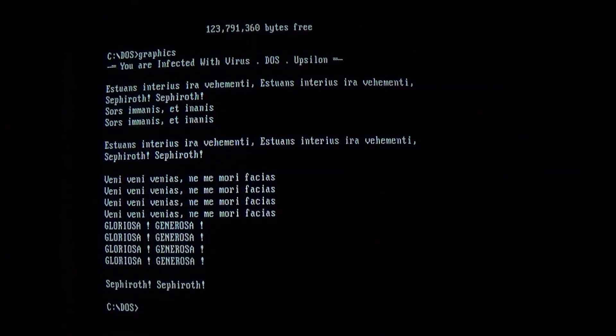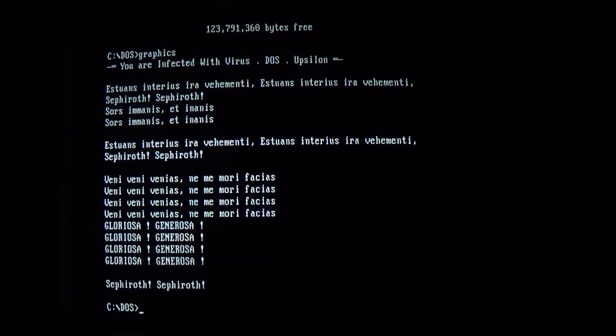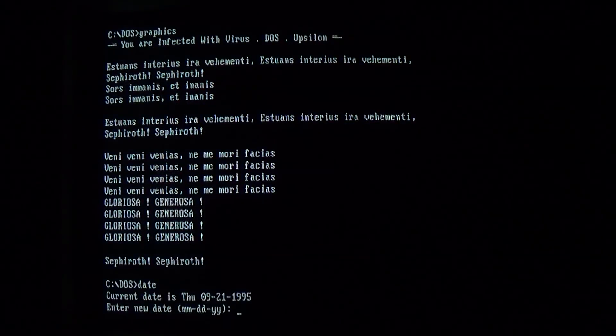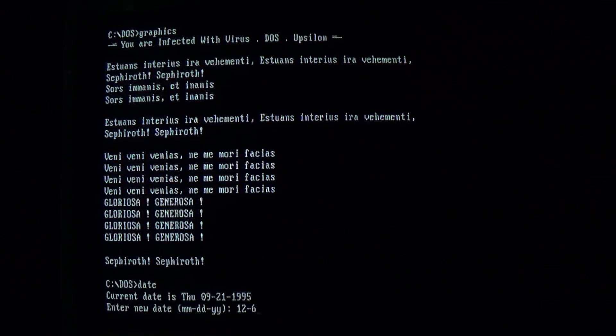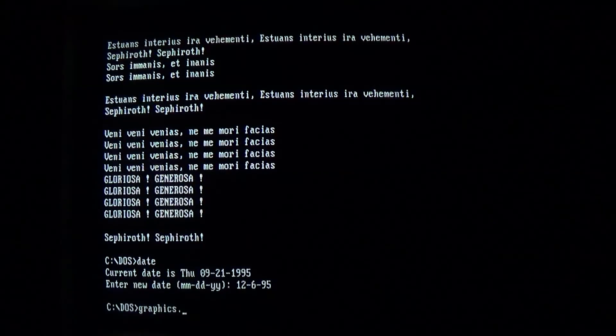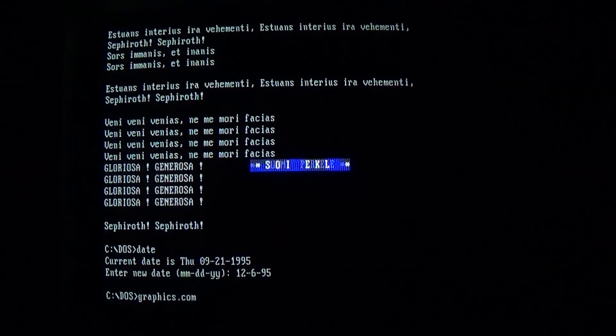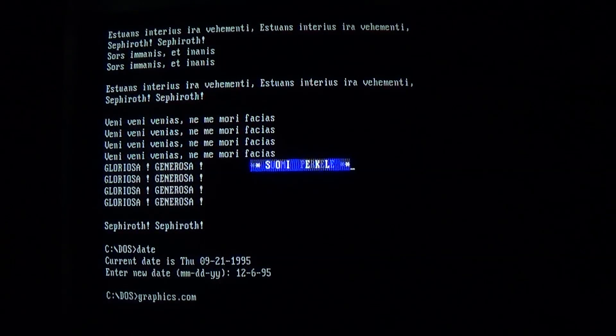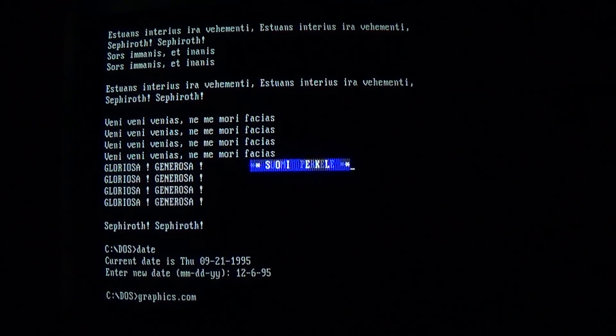Alright, moving right along. The next payload triggers on December 6th. Go ahead and change the date and run graphics one more time. So we get a message on the screen.